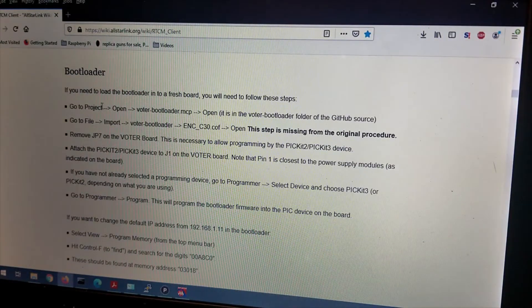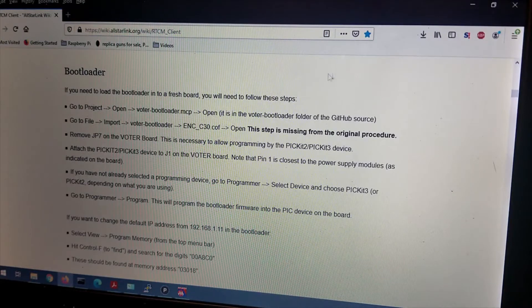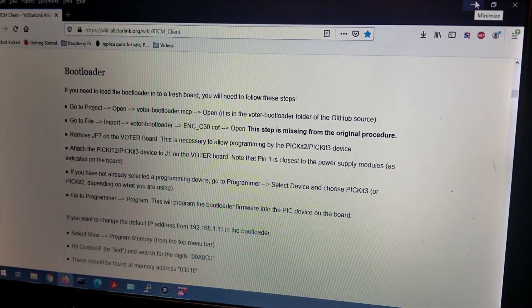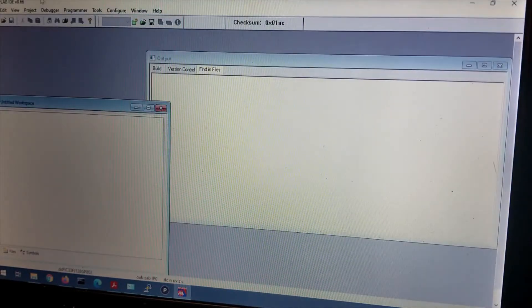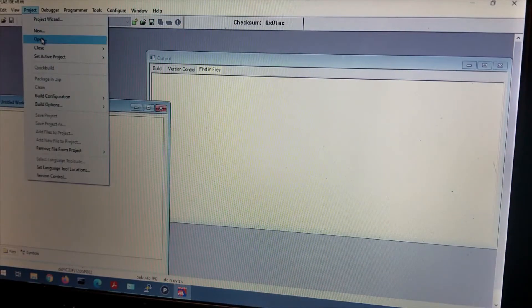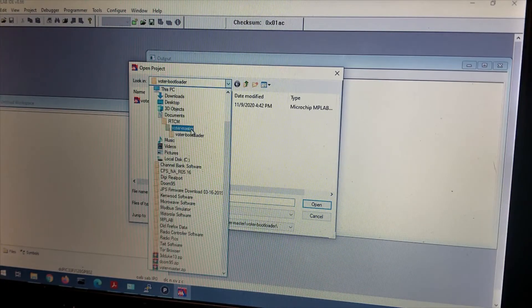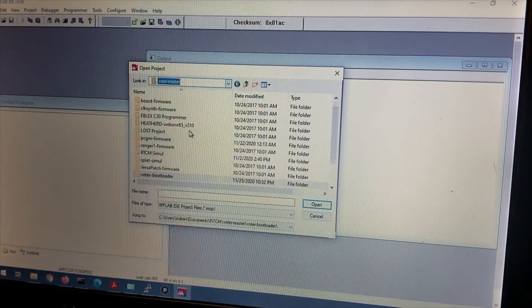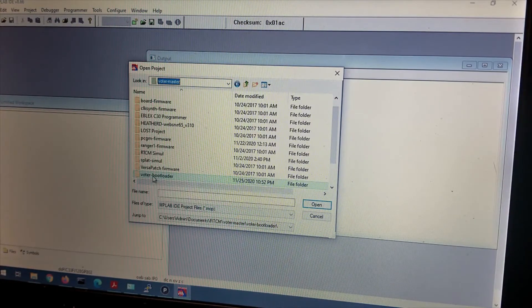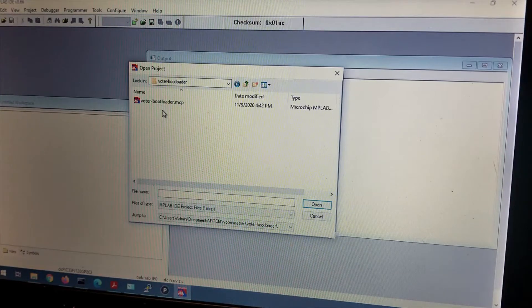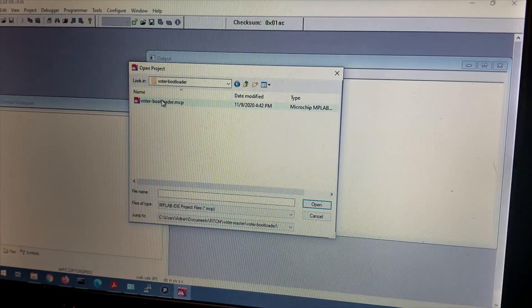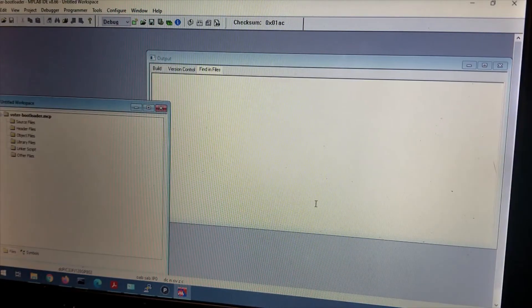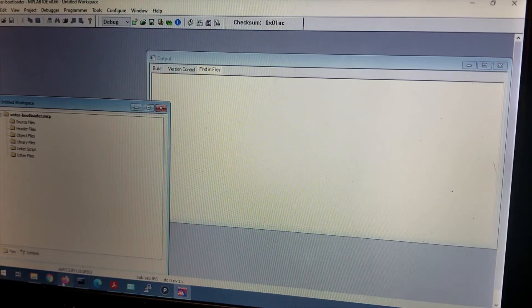Let me go back to Firefox. We're going to go to Project, Open, and voter-bootloader.mcp. Let us do that. Project, Open. And that's going to be in that master file here. And you're going to find under the master file, under the folder, Voter. I don't know why I keep calling it Voter. I'm having a strange day. The voter bootloader. Let's open that.